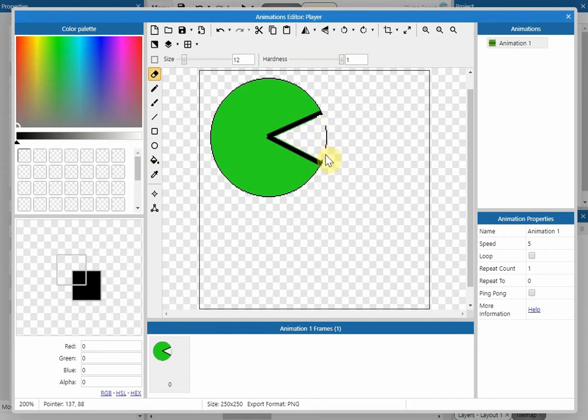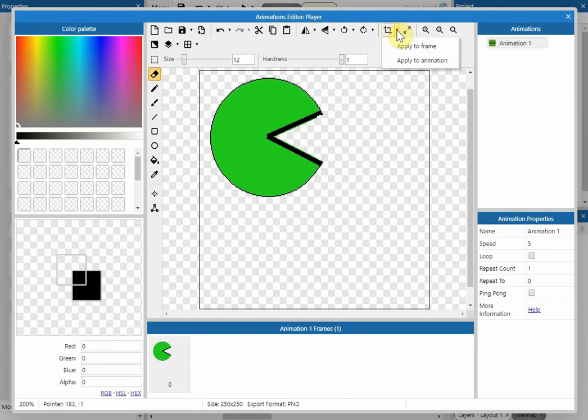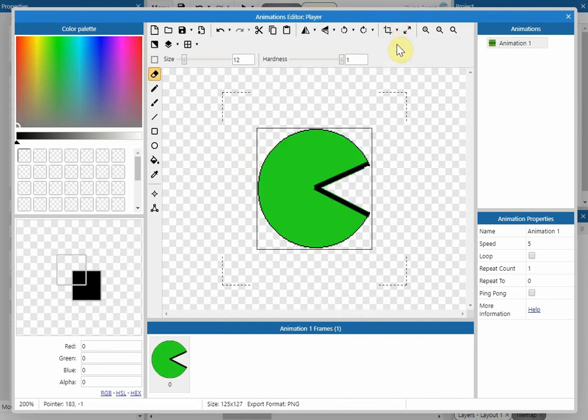Once we're happy, we go up to the crop area. That's just going to crop out all of the other rubbish in there that we don't need, and then it just crops it down to just have the player and nothing around it.